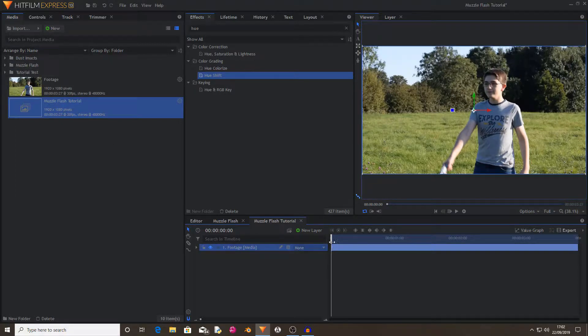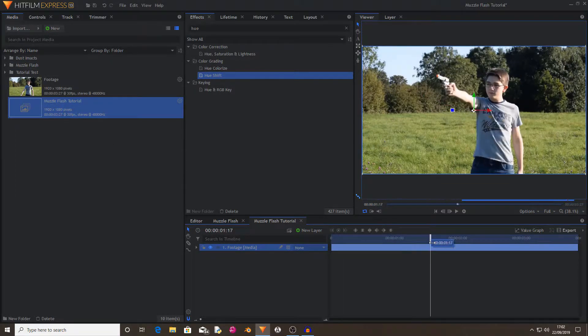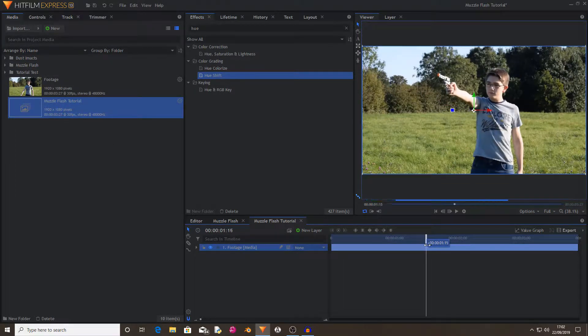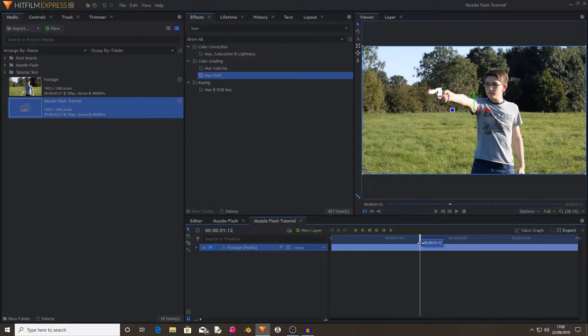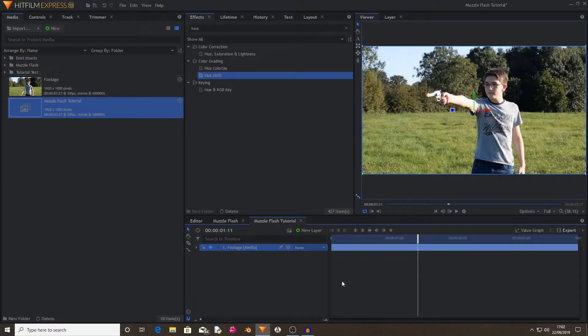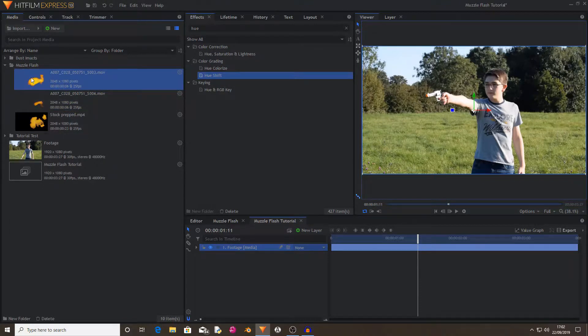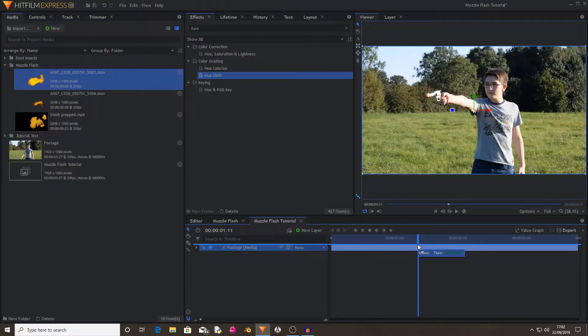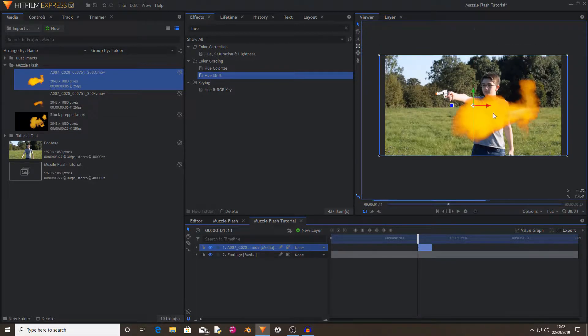The first thing you're going to want to do is find the point where you pull back the gun. So I see my trigger goes down there. So now I've found that I'm going to find a muzzle flash clip that I want to use. I'm going to use this one and just drag and drop that onto your footage to where your marker is.